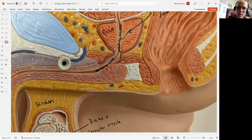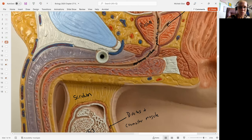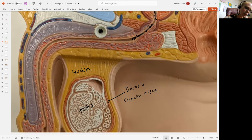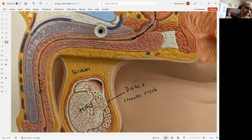The prostatic urethra then moves into what's called the membranous urethra. And then as we get into the penis, we'll see the urethra is going to be called the spongy urethra.